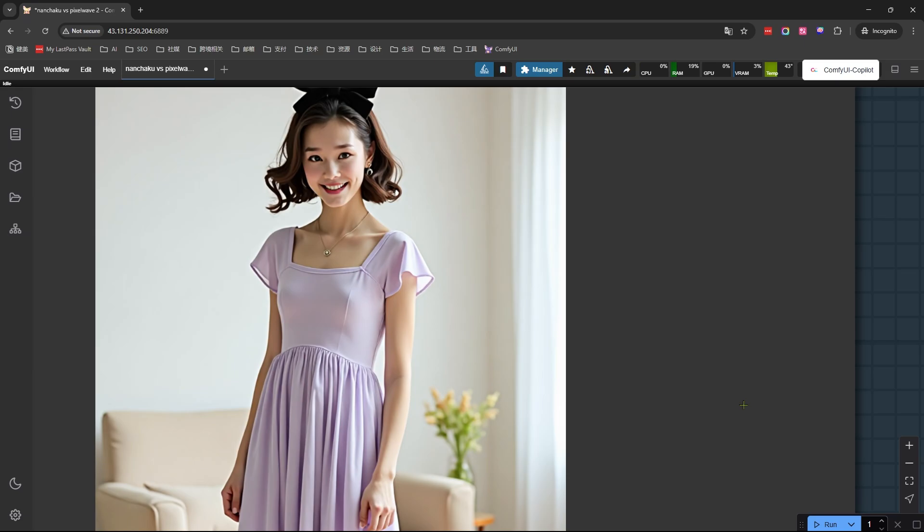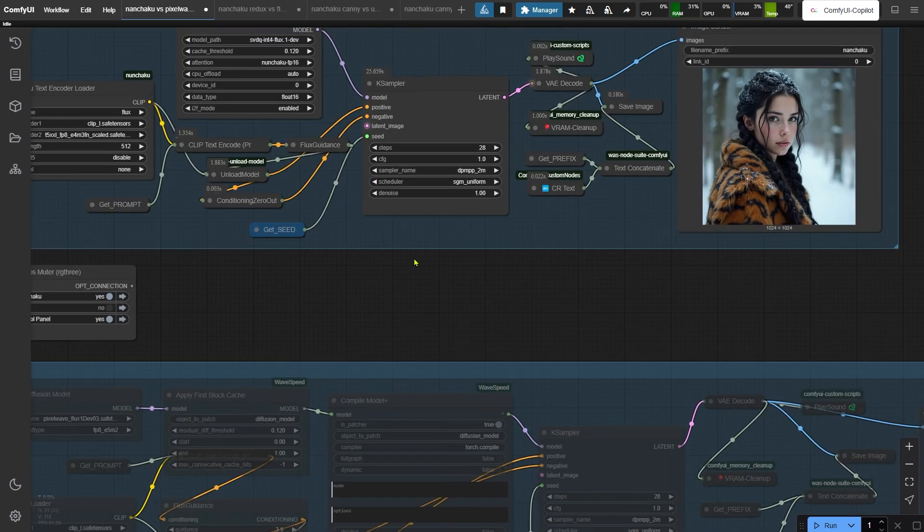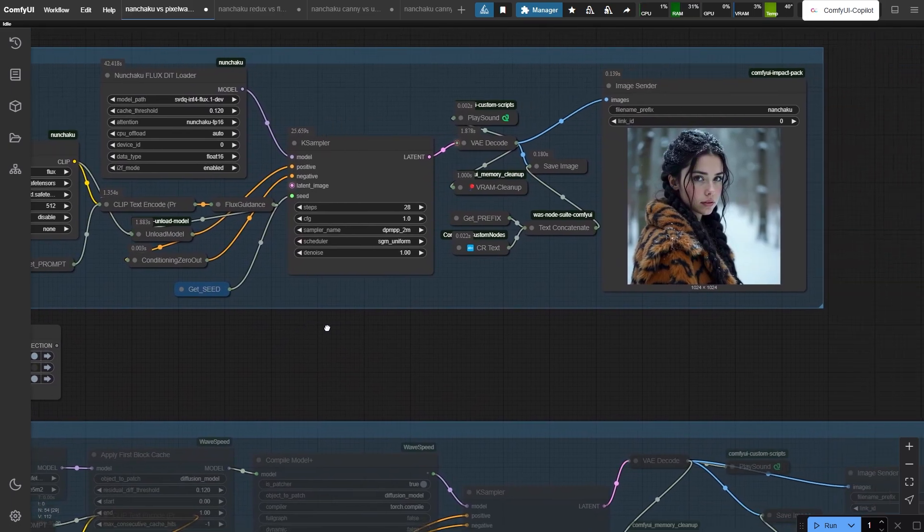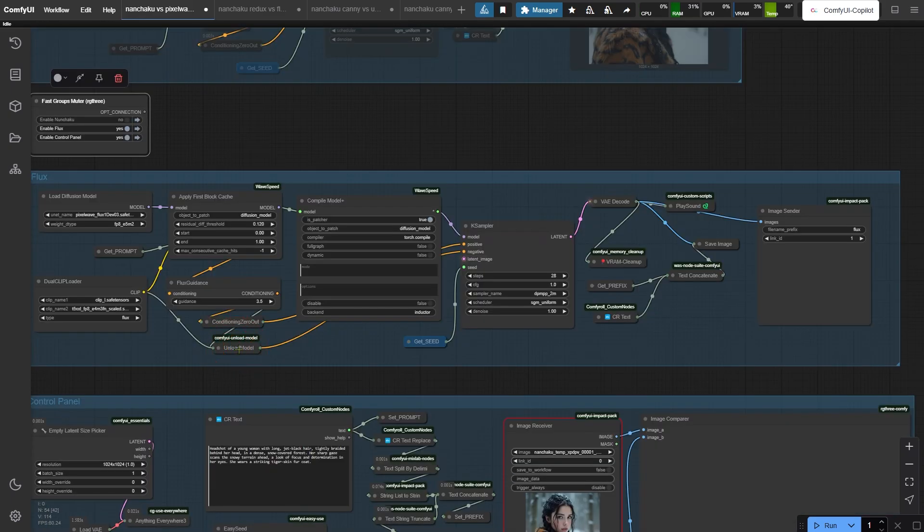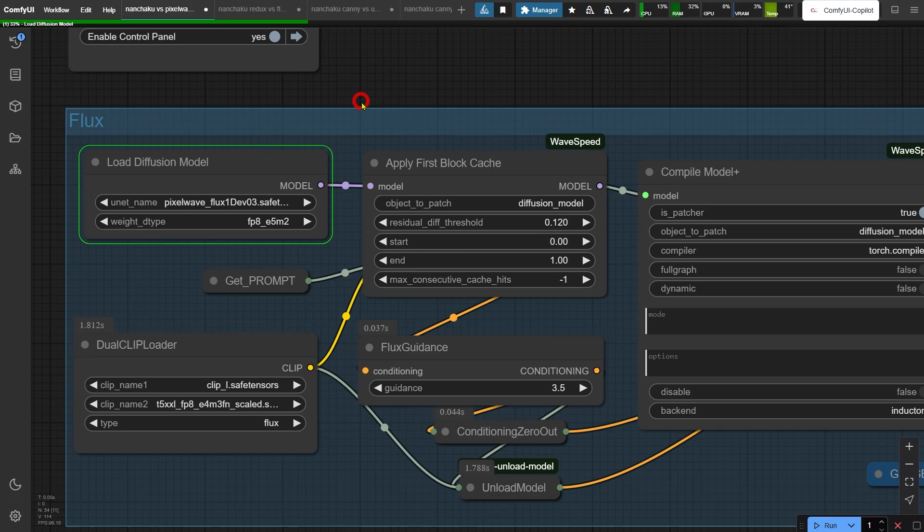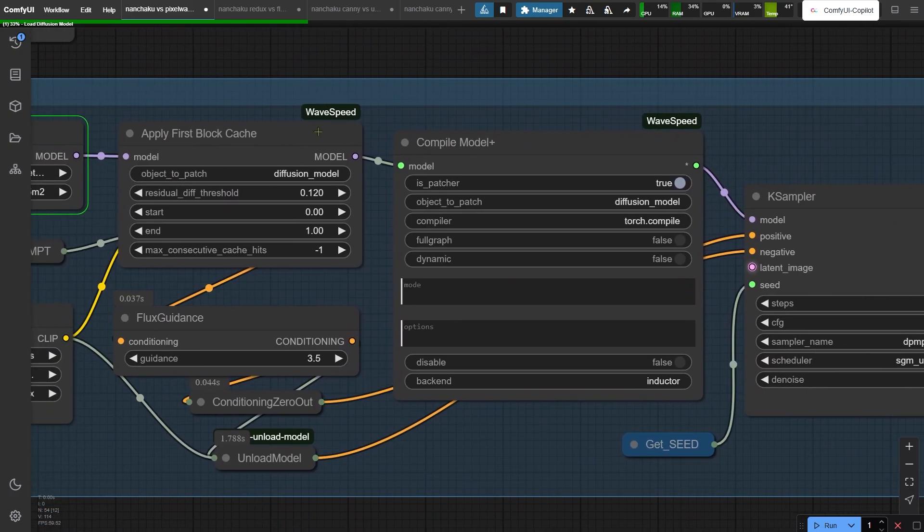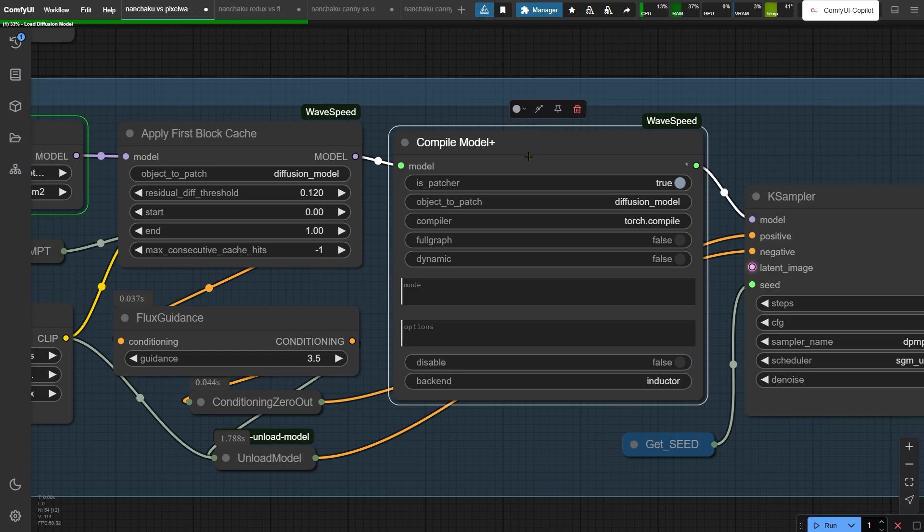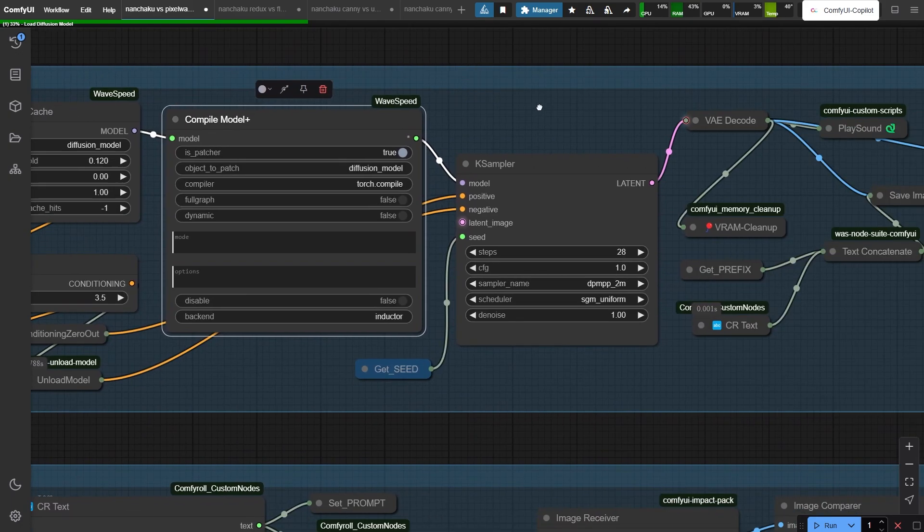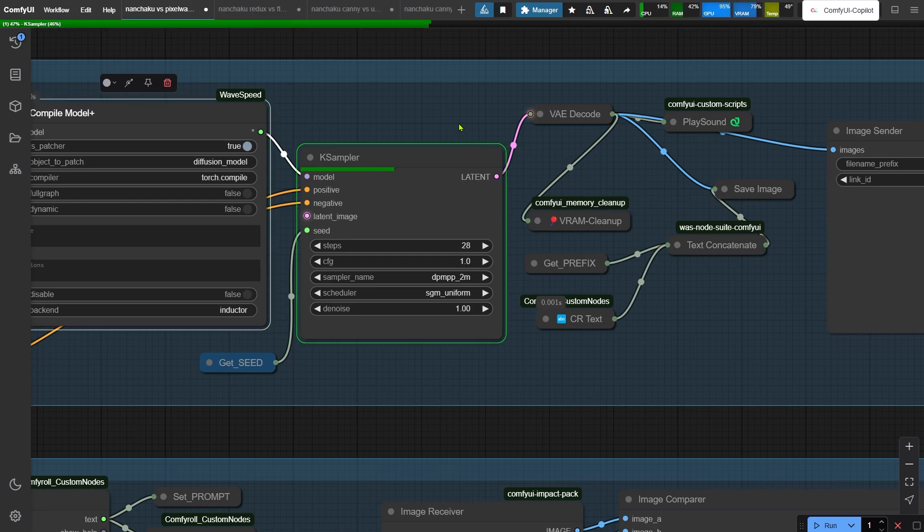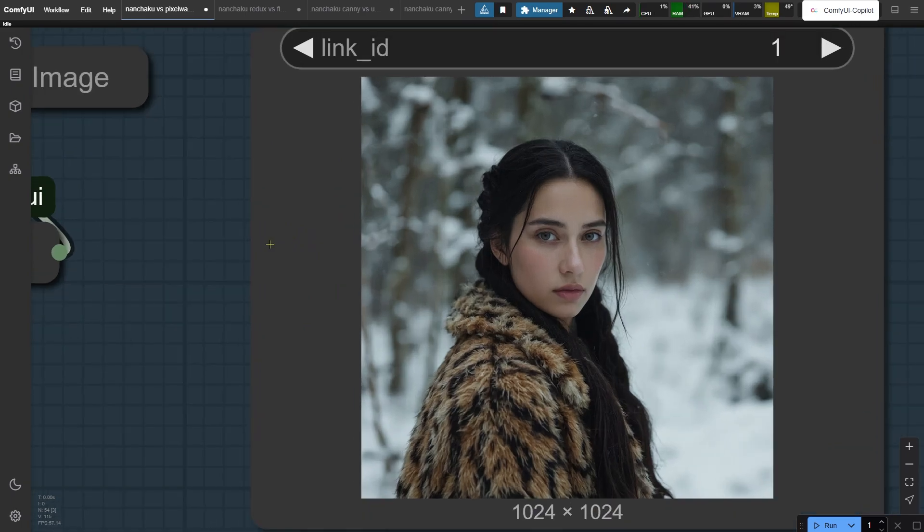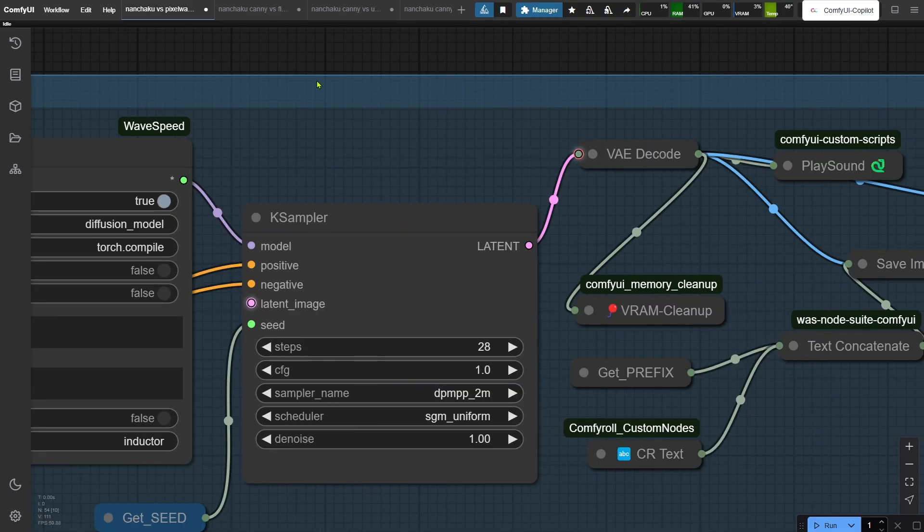Comparing Nunchaku with another speed boosting tool called WaveSpeed. Flash workflow loaded. Nunchaku keeps its usual nodes. For WaveSpeed, I'm using PixelWave again. And these two nodes here are part of WaveSpeed's setup. The Residual Depth Threshold parameter works kinda like Nunchaku's Cache Threshold. Higher values means faster but lower quality. Final results - WaveSpeed limps in at 84 seconds with decent quality. Nunchaku's sweeping migrators at the finish line with 26 second renders.